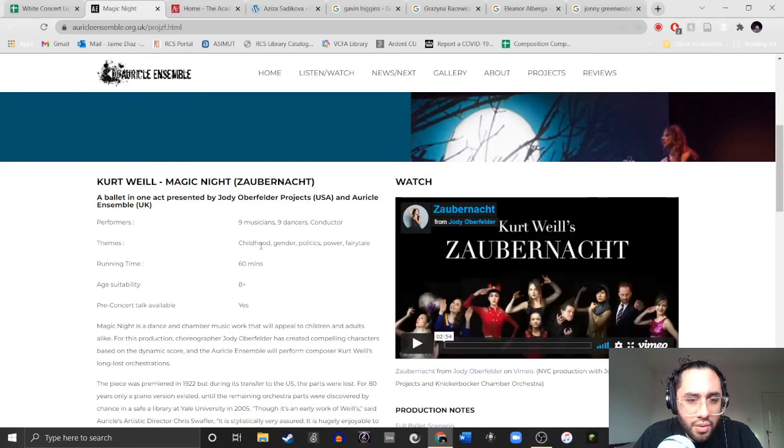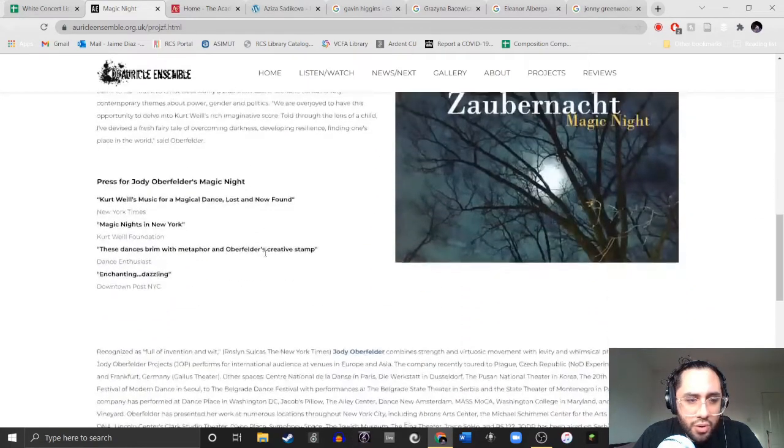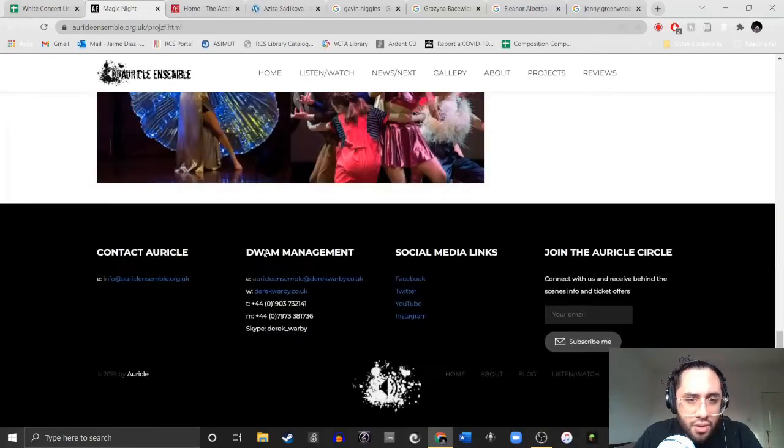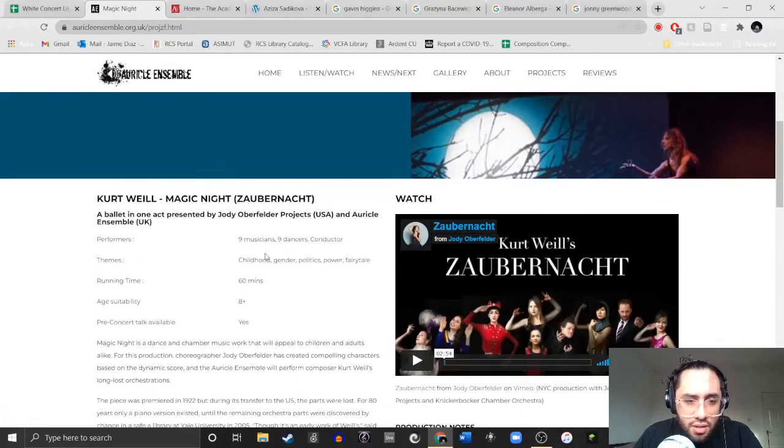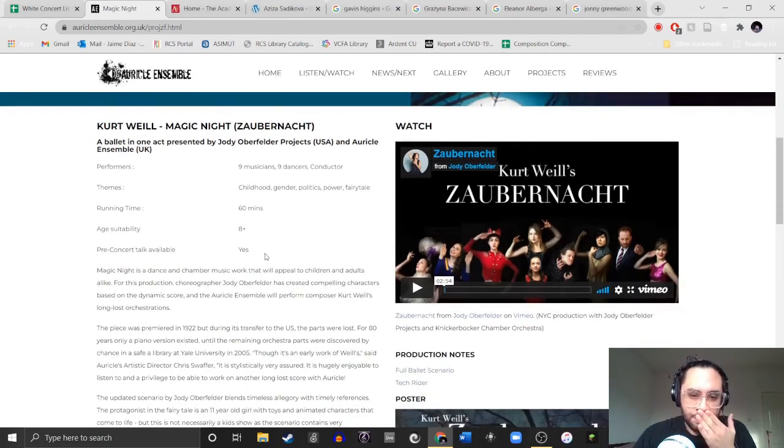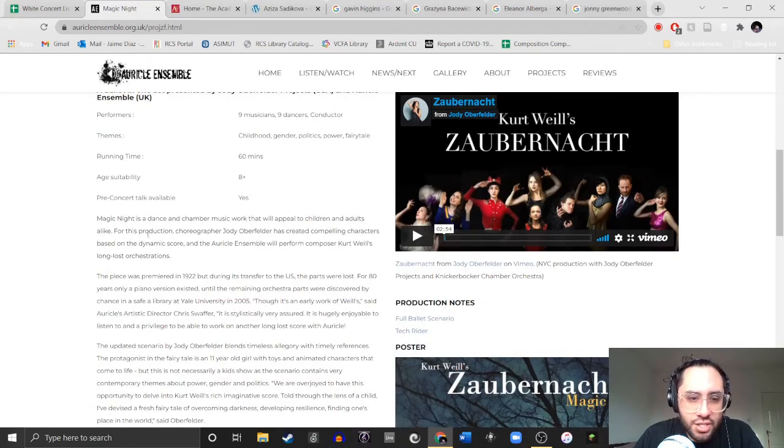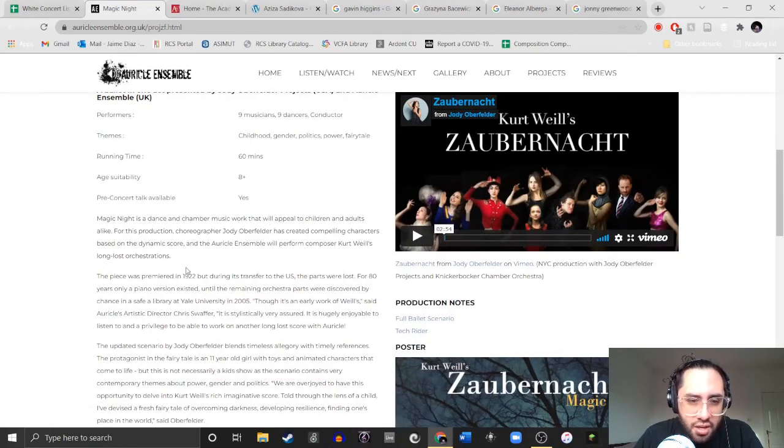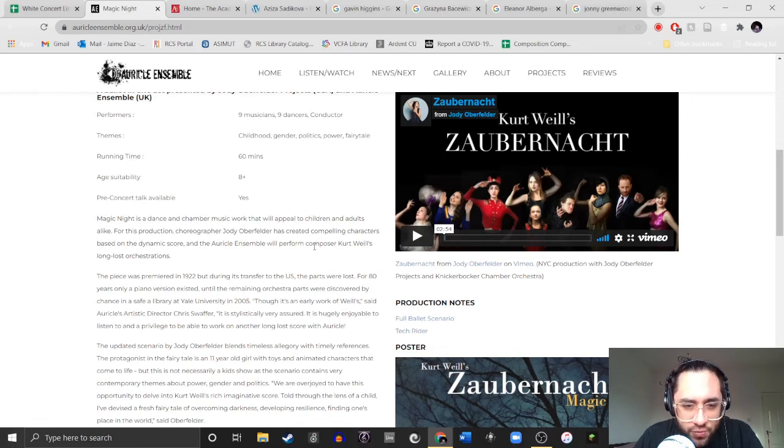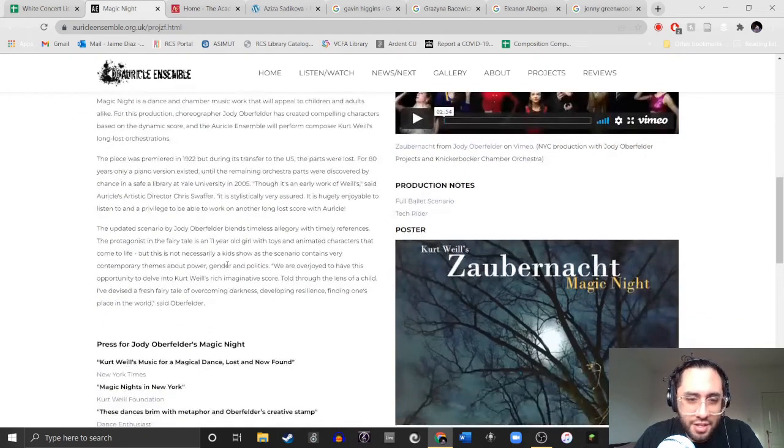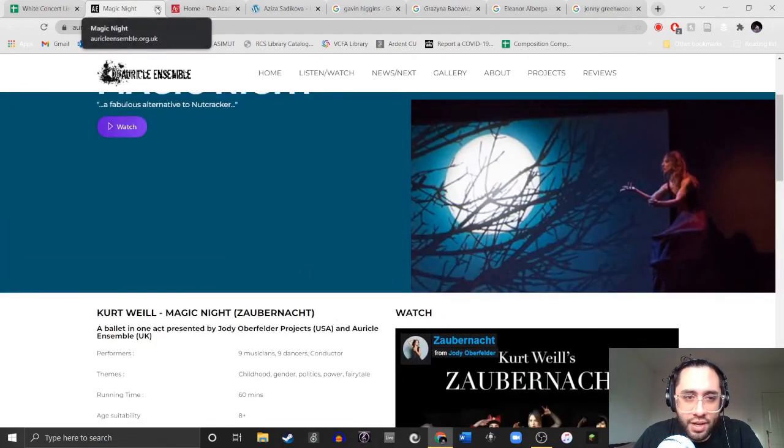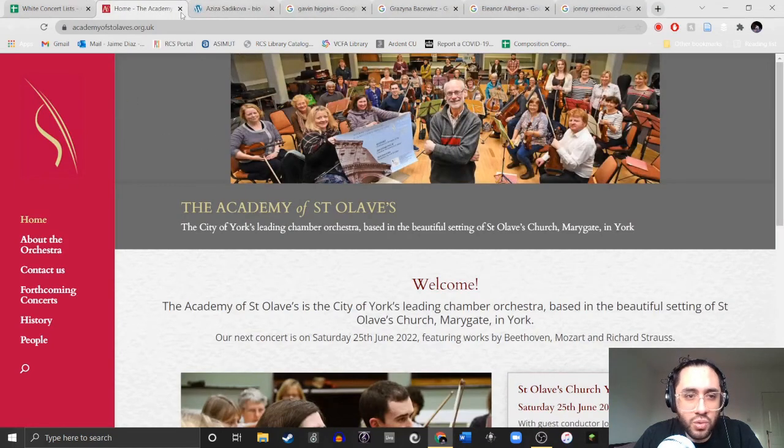Let's check out the Magic Knight. Okay, so the program doesn't say. Magic Knight is a dance and chamber music work that will appeal to children and adults. So there's a choreographer. Oh, the composer. So they do quote Weill's long lost orchestrations. So an entire concert devoted to a dead white dude. Okay, I get the idea. Moving on.